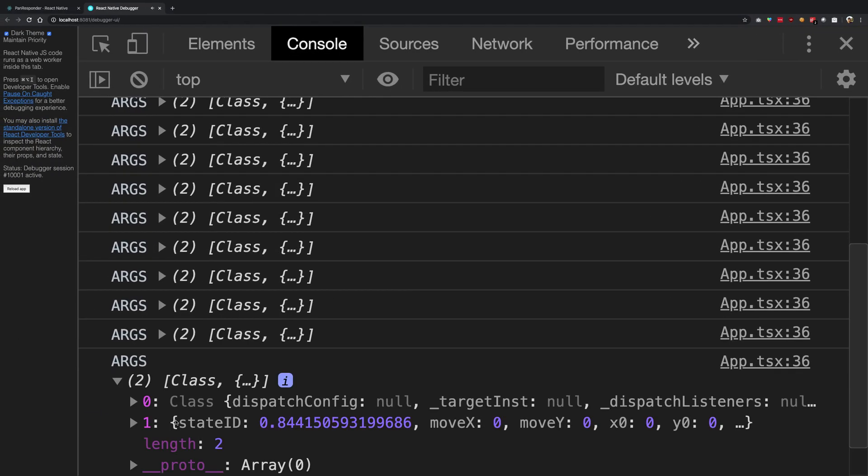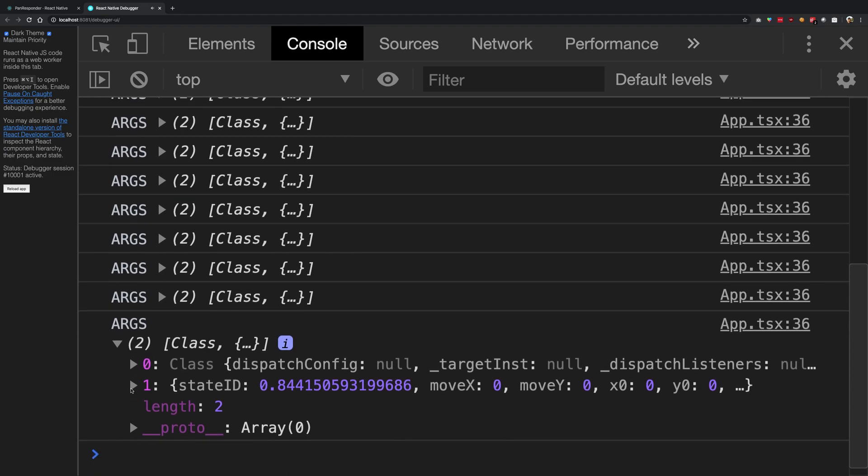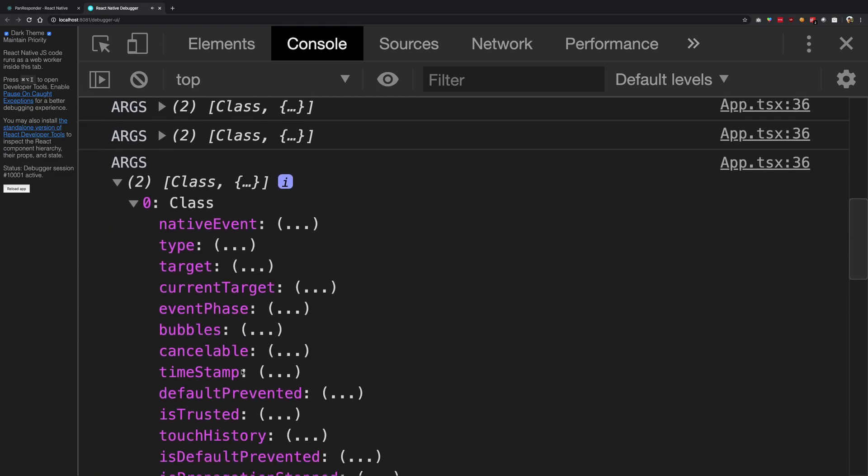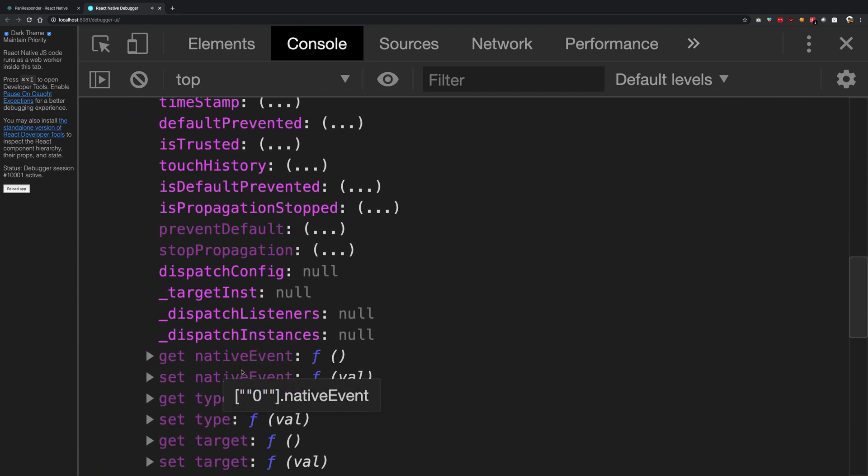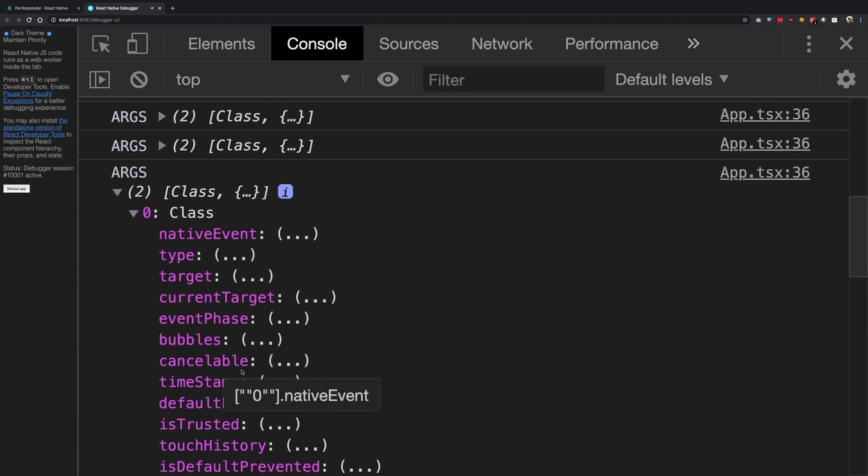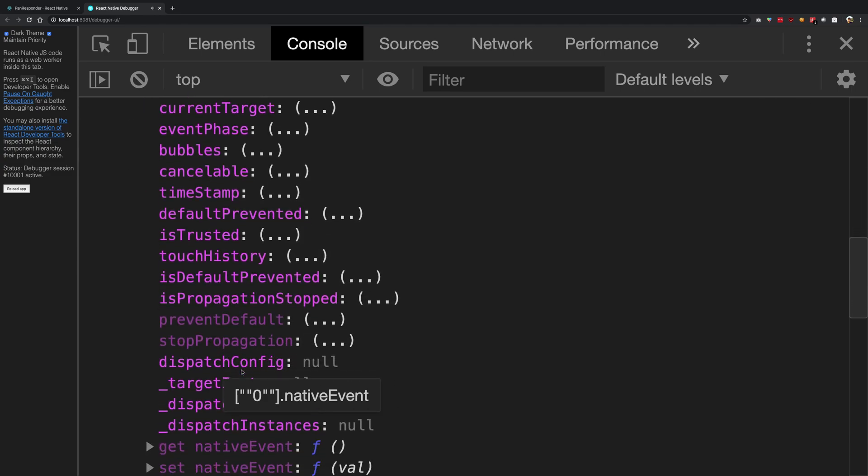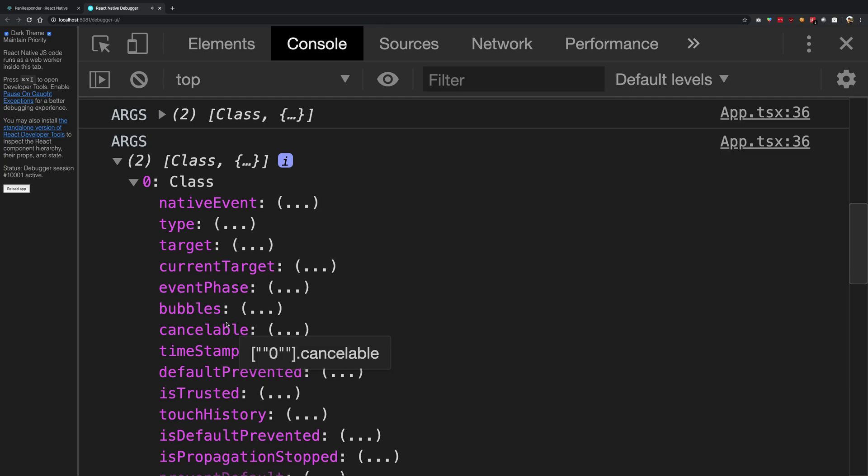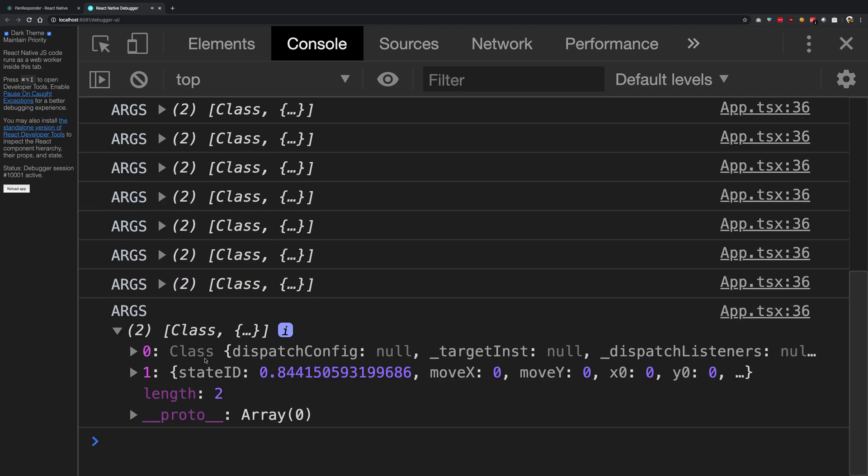The first one is some sort of event kind of thing, so you can see it has all that stuff which you would see in an event object, like the native event, event.target, event.currentTarget, all that stuff. Not really useful, but still okay for this example.